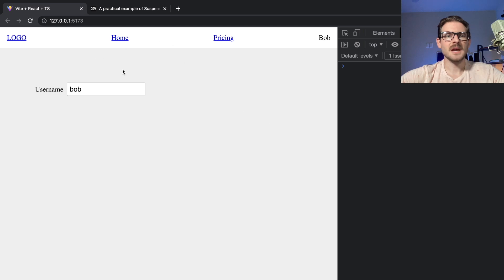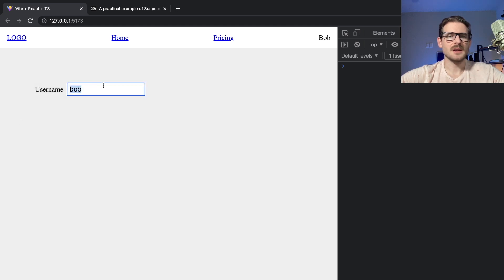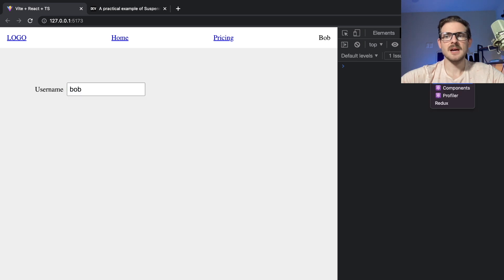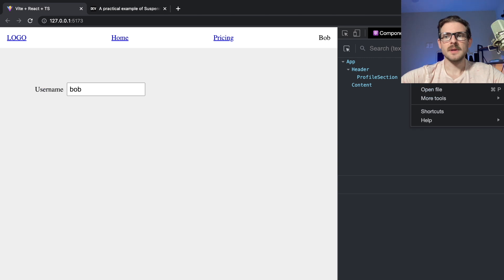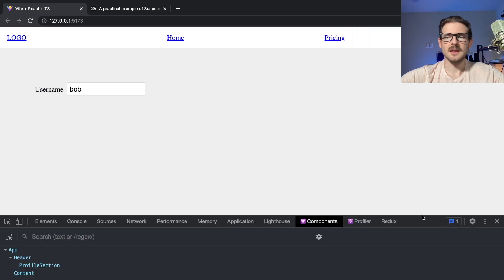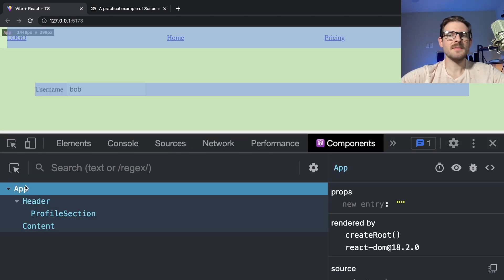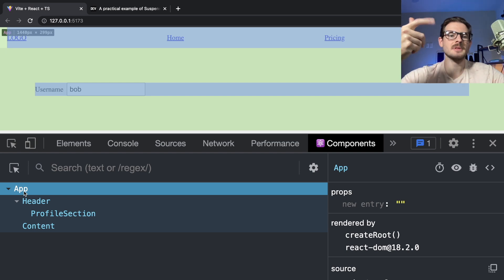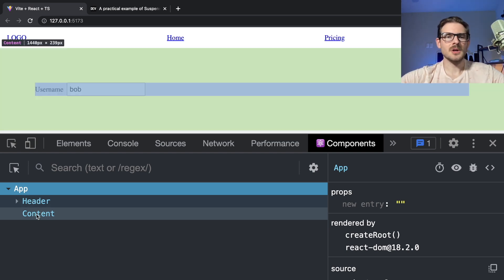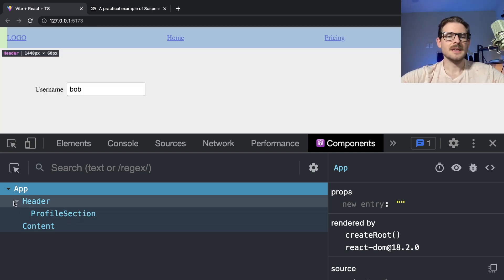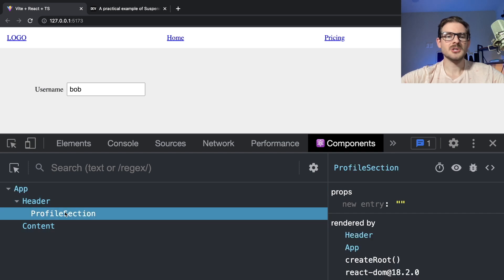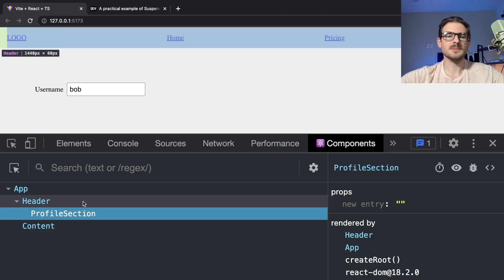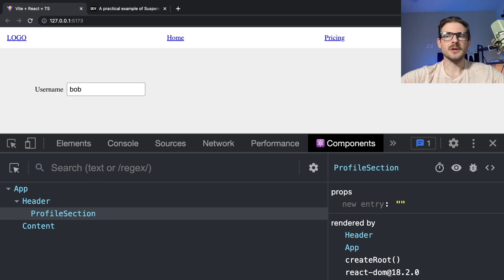So I have a React application set up here, which has a component that just has an input box and I type in Bob and that sets up some state. Let me actually go to my components view. We have an app component here, which kind of wraps everything, and that is separated into a header and a content. And inside the header, we have another component called profile section, which is where we display this hardcoded string of Bob.